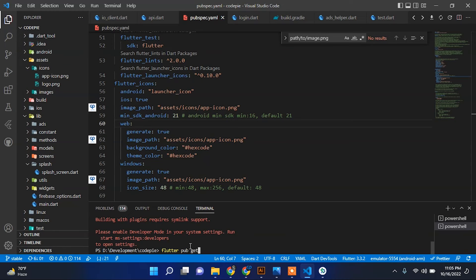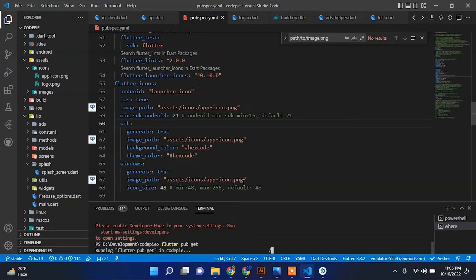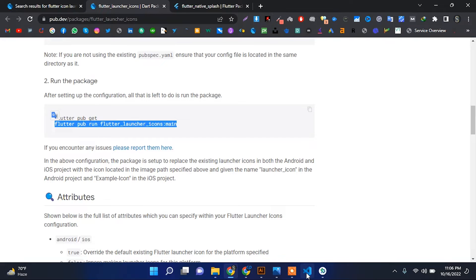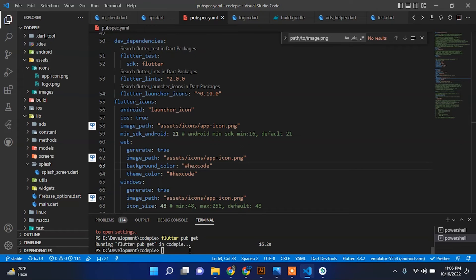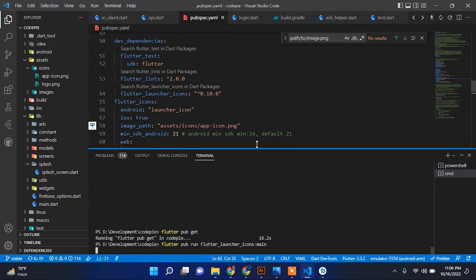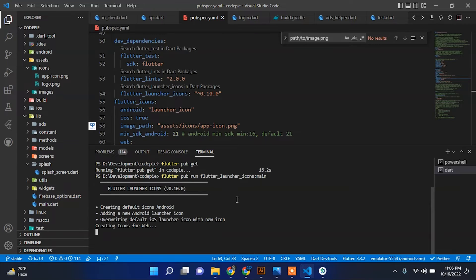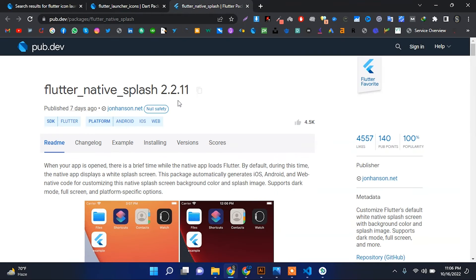Now we will terminate the running app. We will get the dependencies — from the package we will copy this command and run it in the terminal. Paste it in the terminal and press Enter. This command will run and take some time to create icons for your app. After some time it will create icons for your app, web, and Windows.